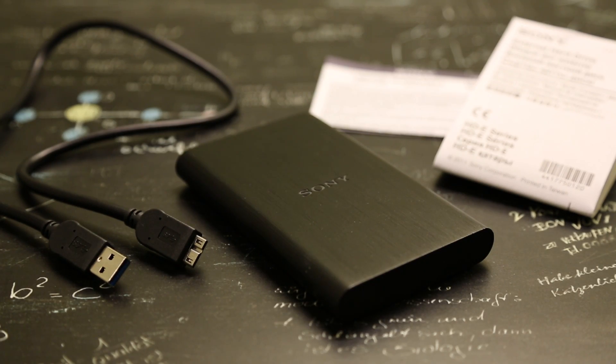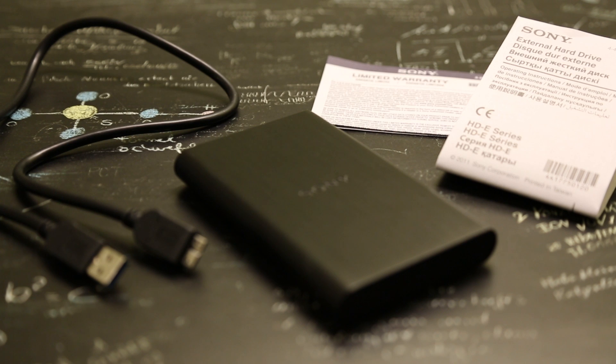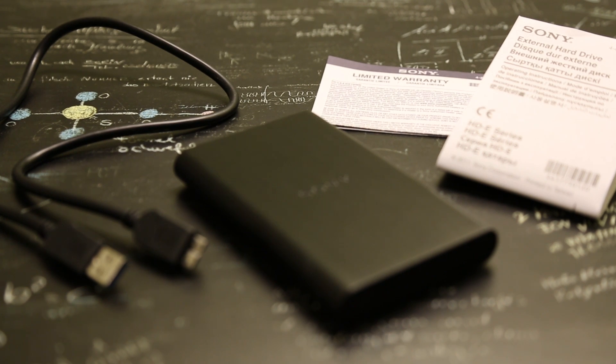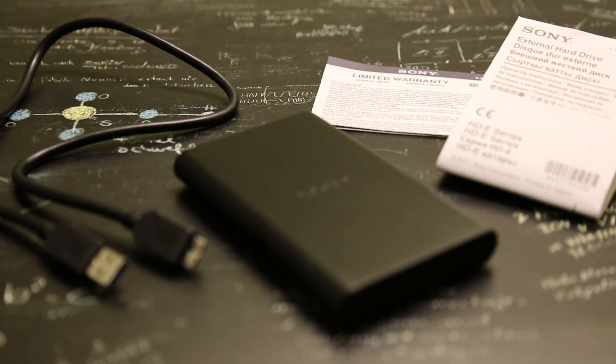Inside the box you get the hard drive, a USB 3.0 cable, a manual and a limited warranty.